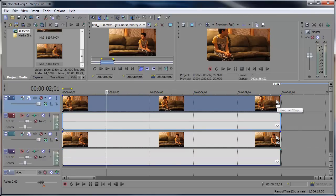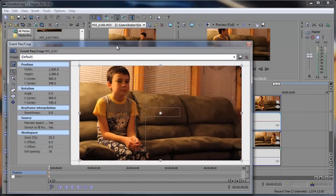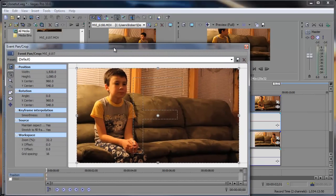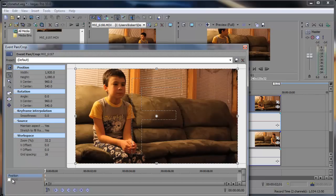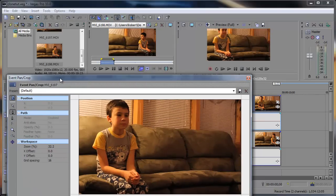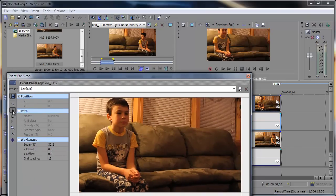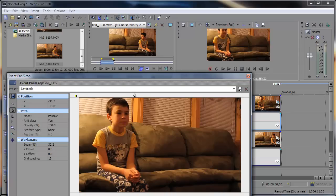And for the topmost layer, we want to come over here to the Event Pan Crop. You might be used to working here, but one thing you might not have noticed is when you go down here to Position, you get this little Mask checkbox which you can enable. And then you get an Anchor Creation Tool, similar to the one in Photoshop. Works exactly the same. And we're going to just simply click and add our little mask here.